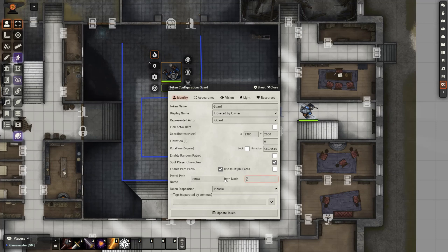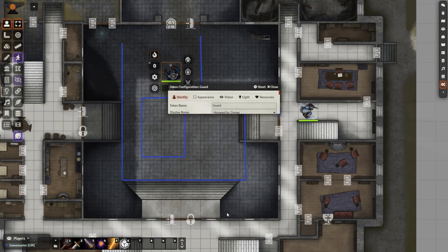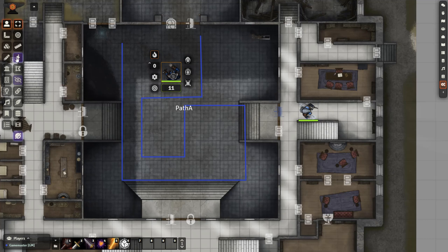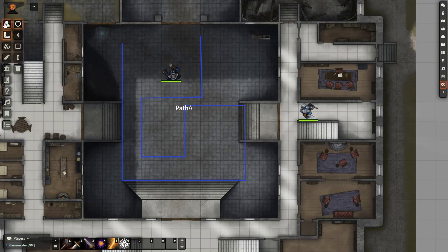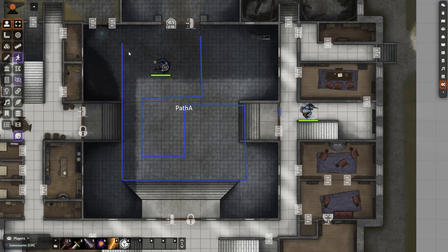Path node determines where the token is going to start. I want them to start at the very beginning of the path. So we're going to path node zero and then click update token. Now, if you select your token as they're moving around the path, you'll see that this number is going to go up and it'll change as the token is moving around. And then we're going to go ahead and deselect our token and start the patrol. And we'll see that the token is going to move to the beginning of the path and start to follow it.